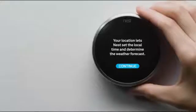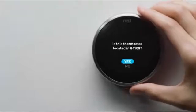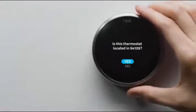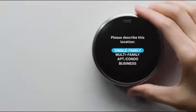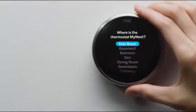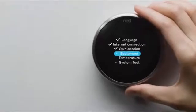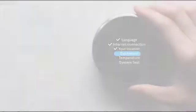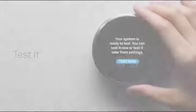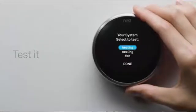Next, you'll tell your thermostat about your home's location so it knows about the weather outside. You'll also tell it where it's installed in your home, and tell it a couple of things about your heating and cooling system. Then you'll run a quick test to make sure everything's working right.